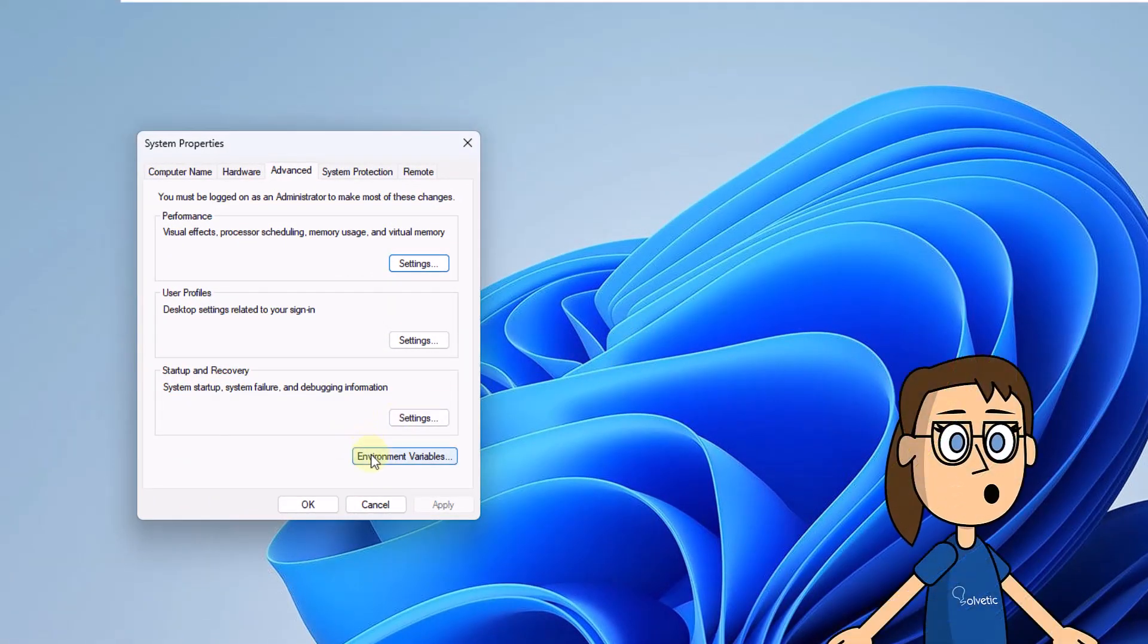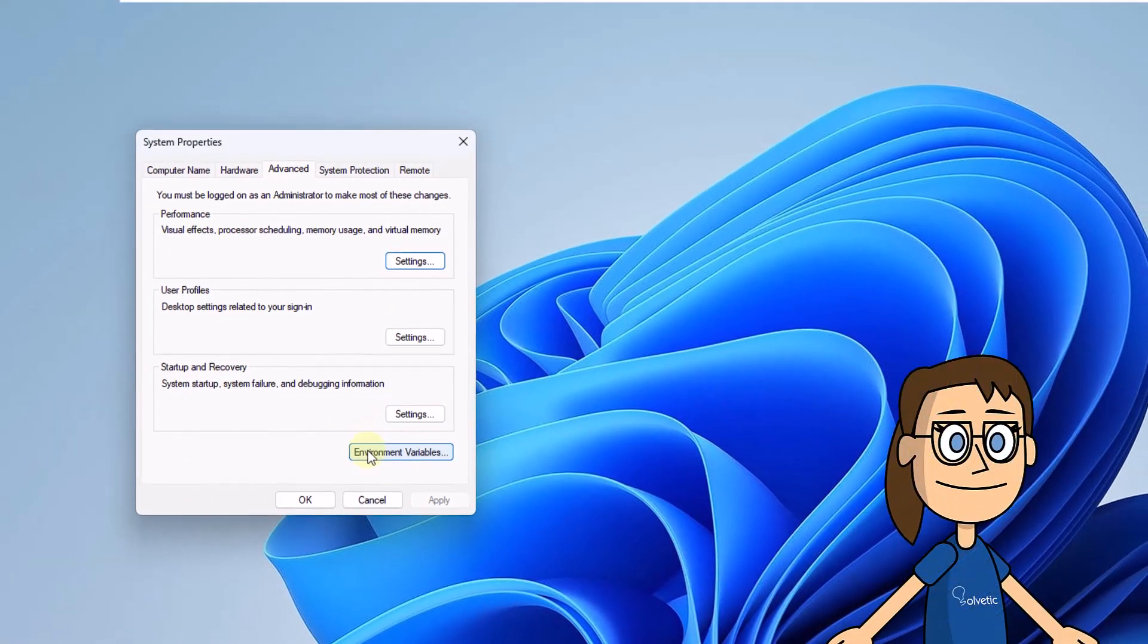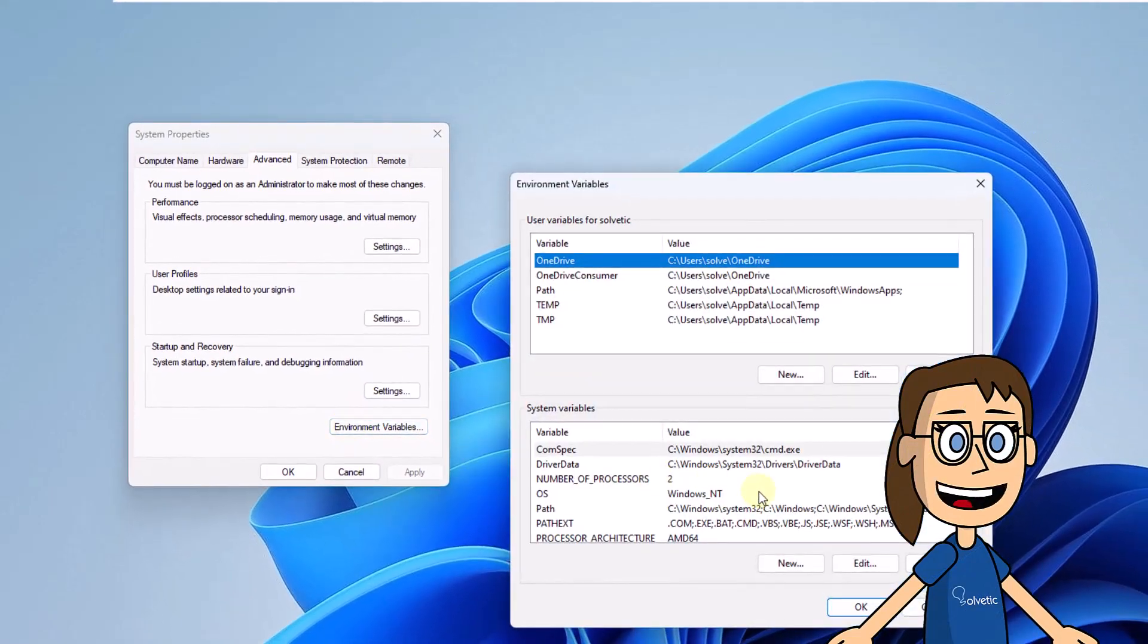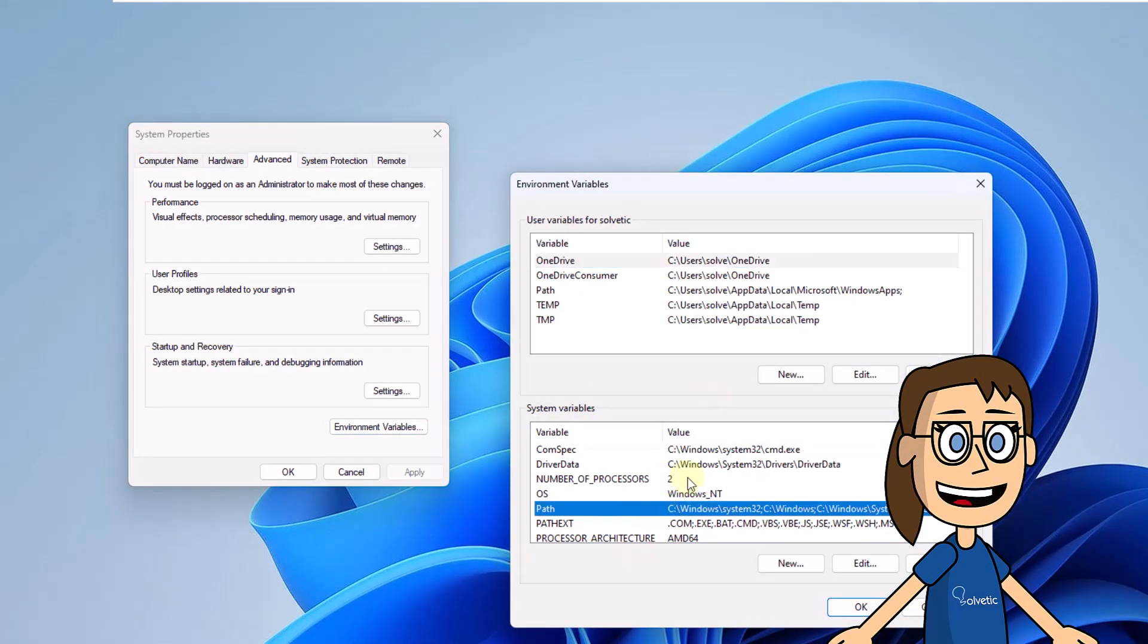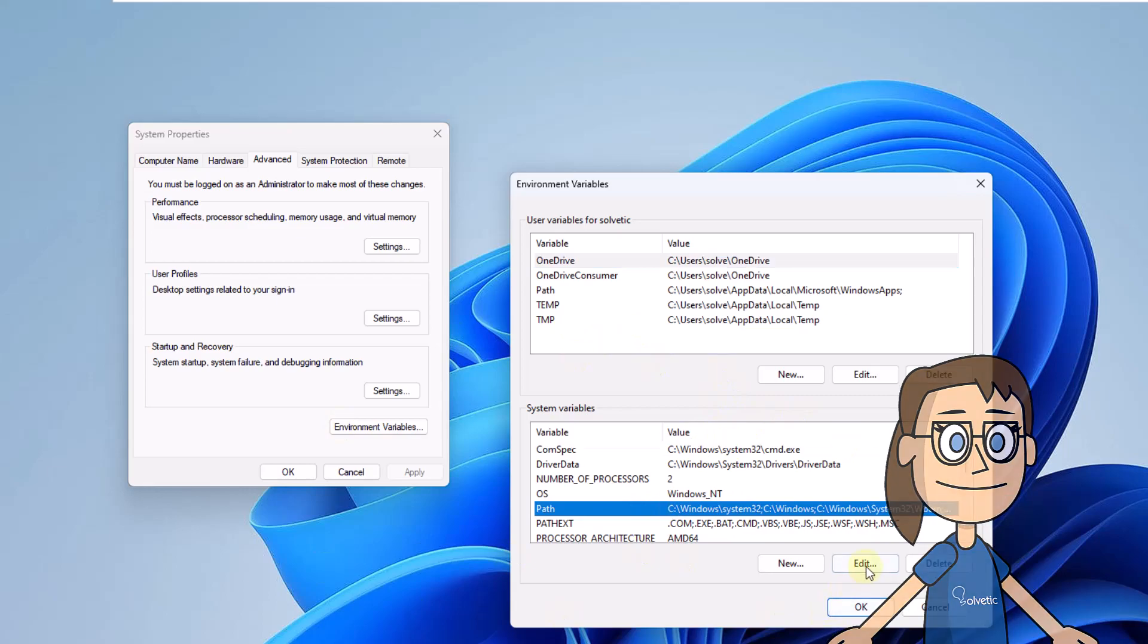To validate if a root is correct, you will select it. Click Edit to copy it. Then, open File Explorer and paste that path there to see if it exists or not.